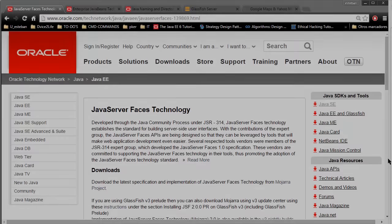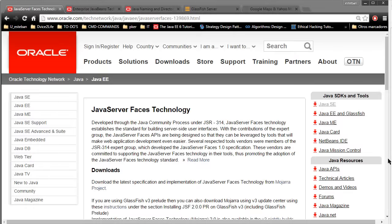Hi guys, welcome to Learn Java Server Faces from Scratch. If you're looking to learn how to create enterprise web applications using a component-oriented framework such as Java Server Faces, then this is the course for you.